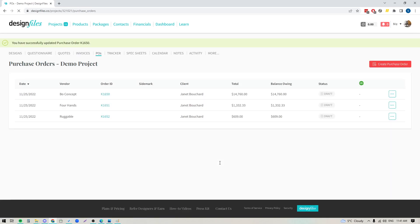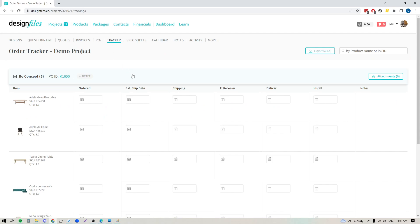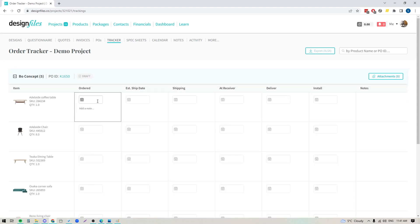And when you do that any purchase orders that you create within design files they are automatically added to your product tracker right here and this will give you one location where you can track all the orders that you have on the go. You can expand these at any time.